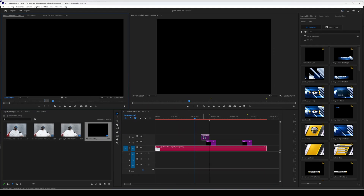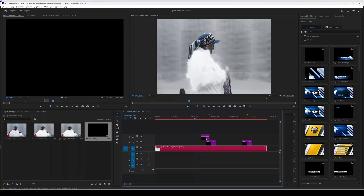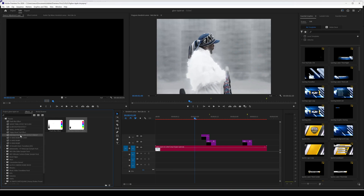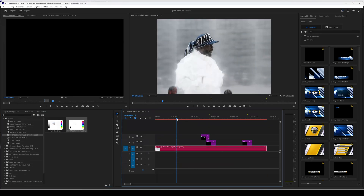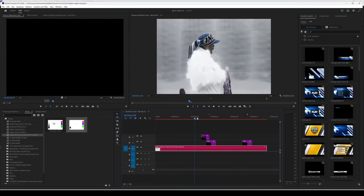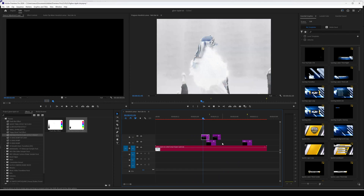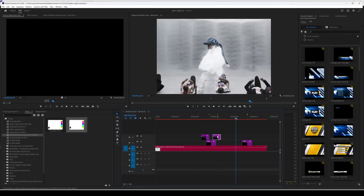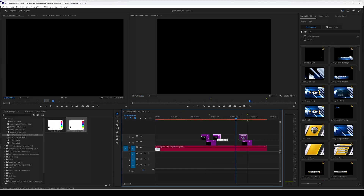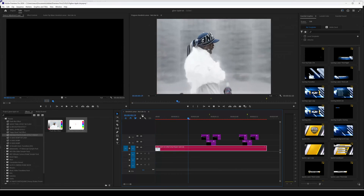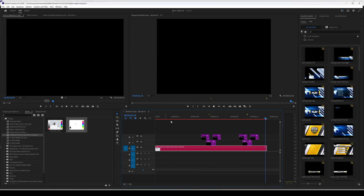If you want to get really experimental, add another adjustment layer just before the shake happens and apply a flash effect — I've got a Vintage Flash Photo Effect here. Drag it on so you get a nice vintage flash just before the shake. You can also add it just after the shake as well. Copy and paste the flash effect to the start and end of the other shake — so now you've got ripple, flash, and shake, and it looks sick.